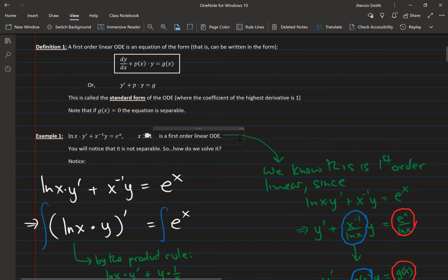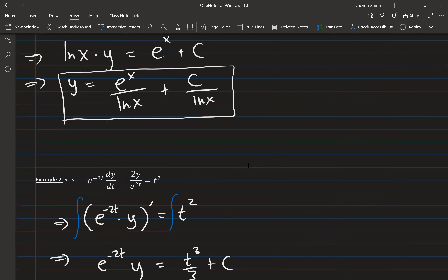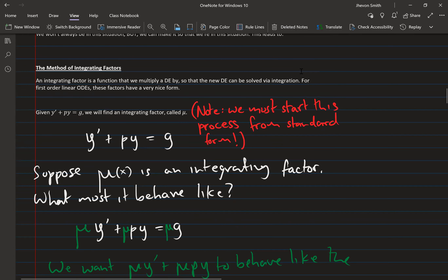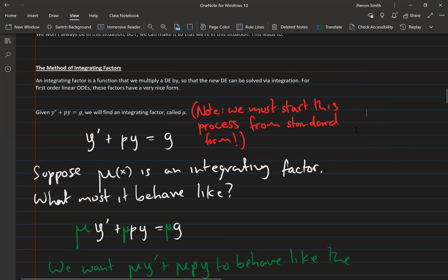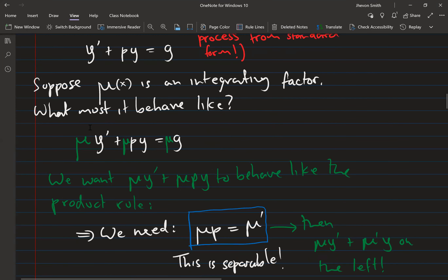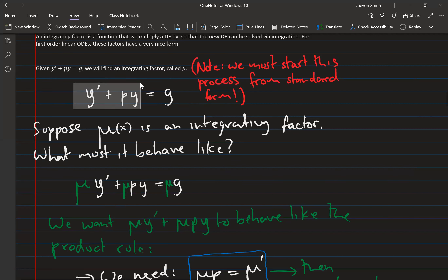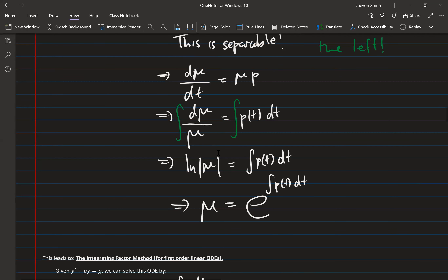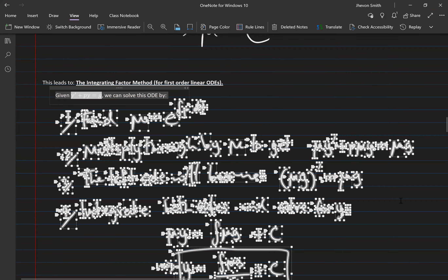The main way we saw to solve first-order linear differential equations was the method of integrating factors. For any first-order linear ODE there is a function — traditionally called mu — that you can multiply the equation through by so that the left side becomes the expanded product rule. This allows you to contract it into one big derivative, and then you integrate both sides to find the answer. This is a very important process to know.